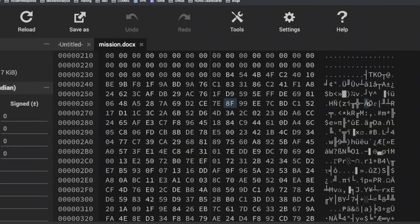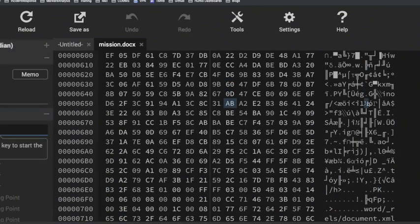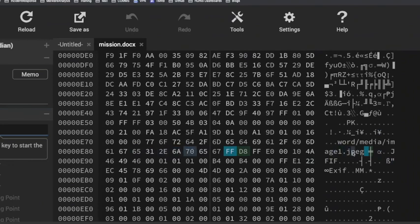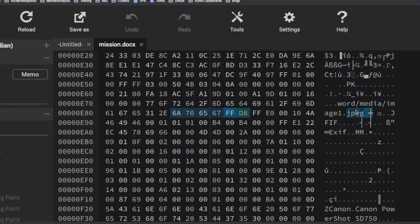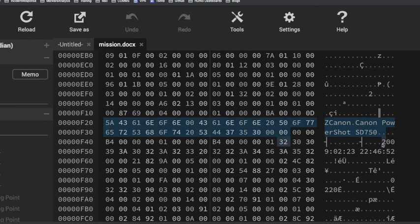If I do a search for FFD8 inside this hex editor to find the JPEG within the Word document, it leads me to that location and I see Canon PowerShot SD750 — the metadata. We get 2009, February 23rd, 10:46 PM — the same information. So what I showed you in the slide deck is exactly what I just did right now using the hex editor.